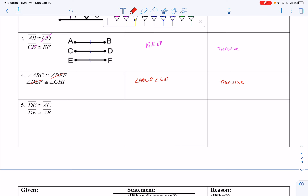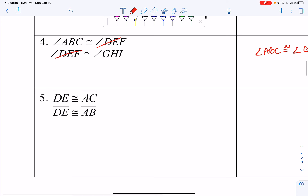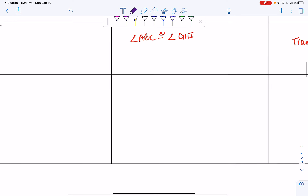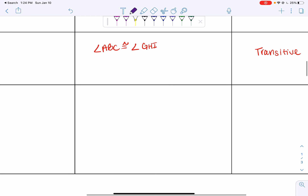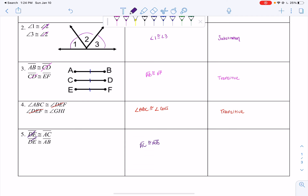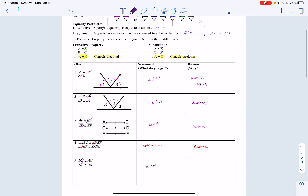Last example: DE is congruent to AC, and DE is congruent to AB. If DE and AC are congruent and DE and AB are congruent, then AC and AB are also congruent. I'm canceling up and down, so therefore this is a substitution.